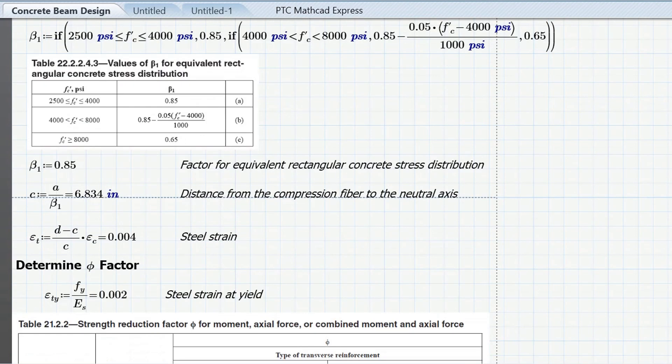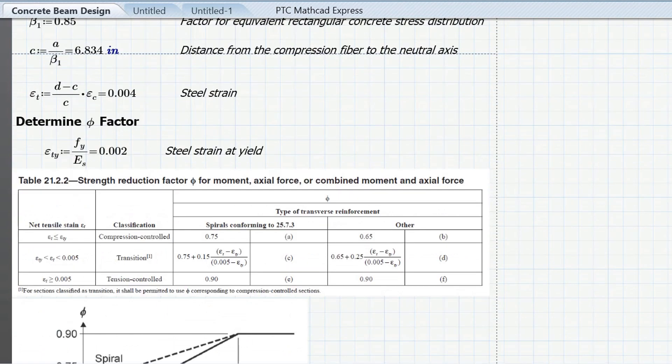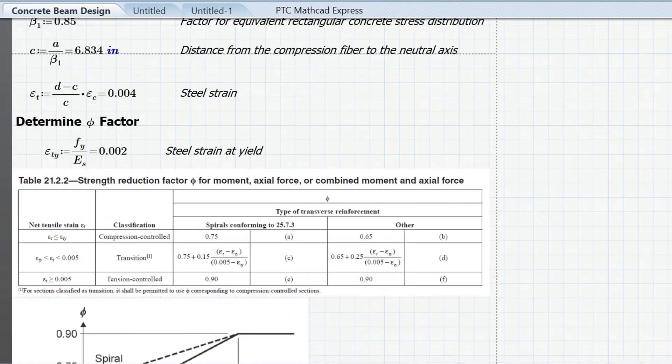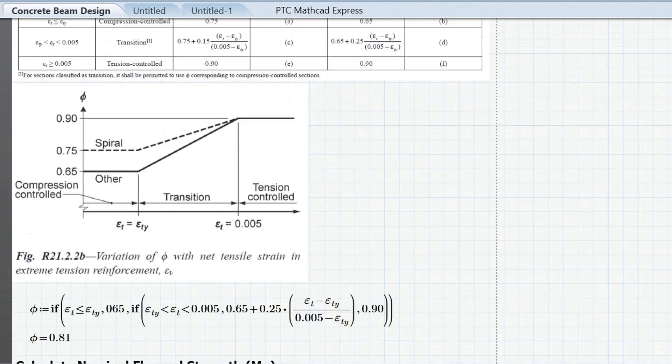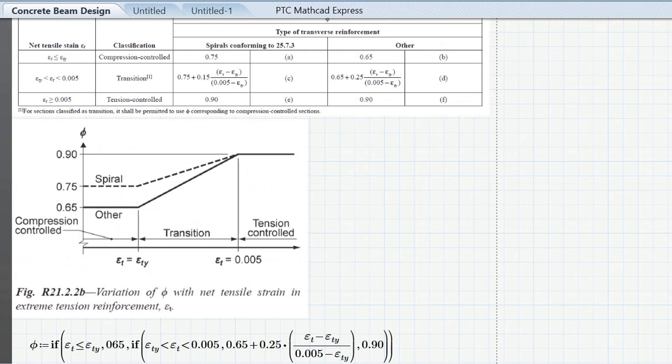I calculate my steel strain and here to determine the phi factor, because my steel strain falls in this transition zone here which is between the steel strain at yield which is 0.002 and 0.005. In my case here I got 0.004 so I'm in this transition zone. So again, assuming my stirrups are not spirals, I can calculate my phi factor using this equation which it would be somewhere around here below 0.9. And again I built this if statement to account for all the three different groups so to speak for my phi factor.